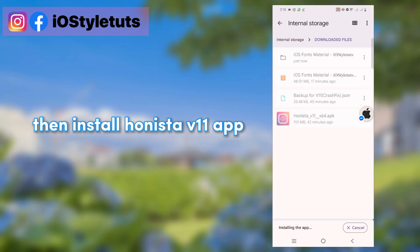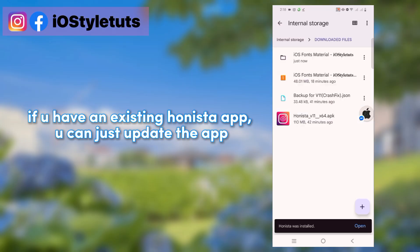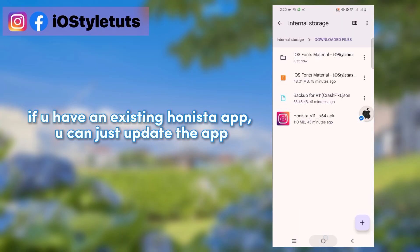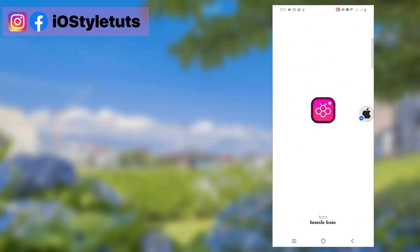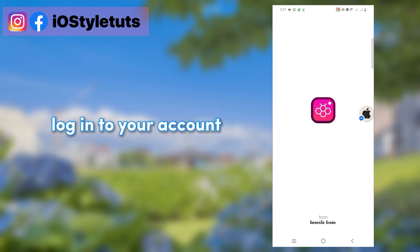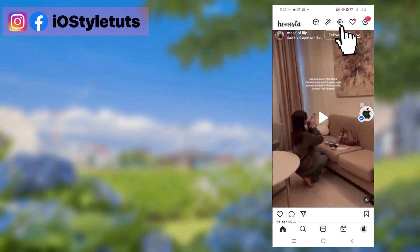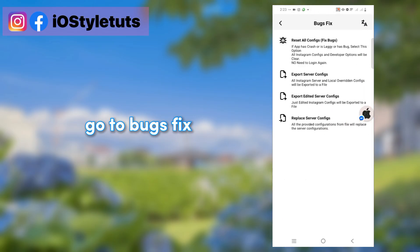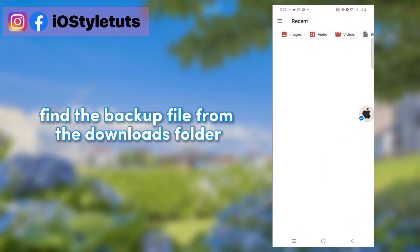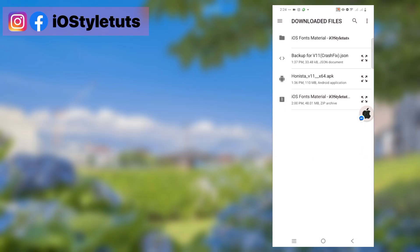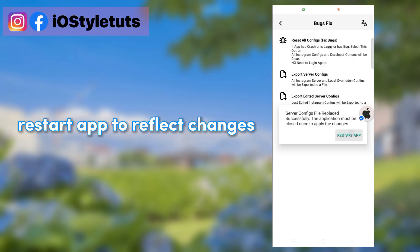Then install the Hanista v11 app. If you have an existing Hanista app, you can just update the app. Log in to your account. Go to bugs fix. Find the backup file from the downloads folder. Restart the app to reflect changes.